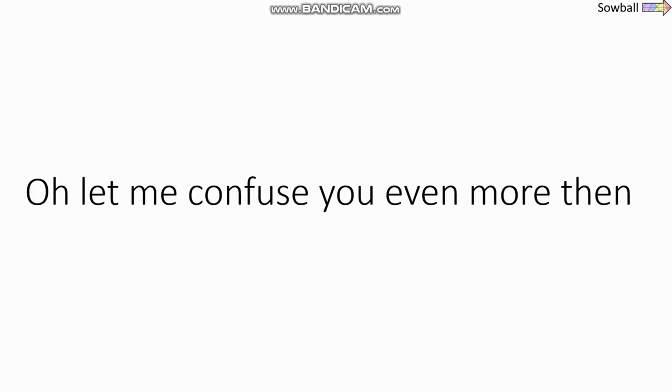I hope it worked. Oh, let me confuse you even more then. 4 19 24 12 16 19.